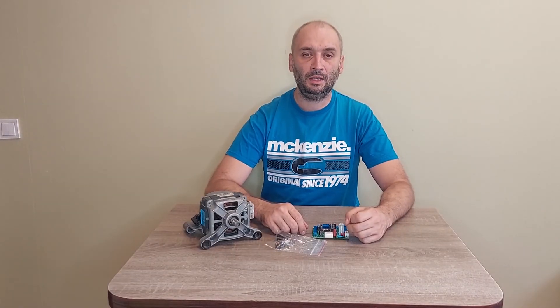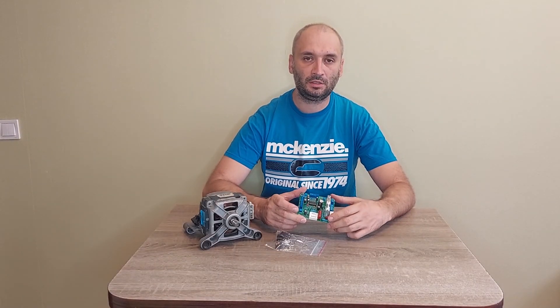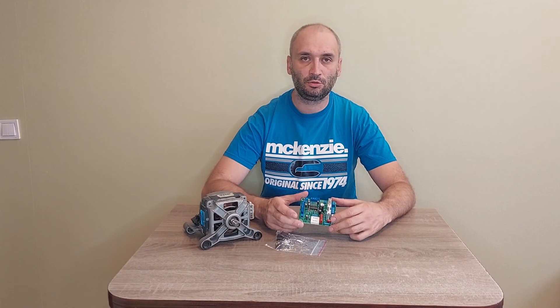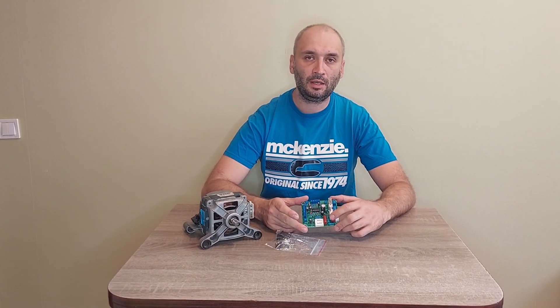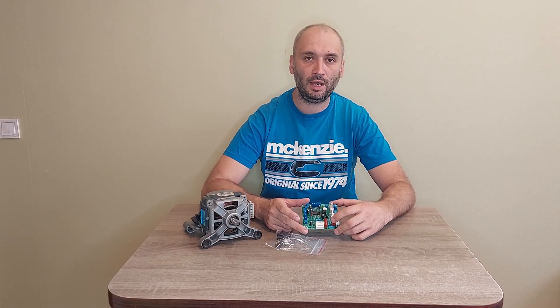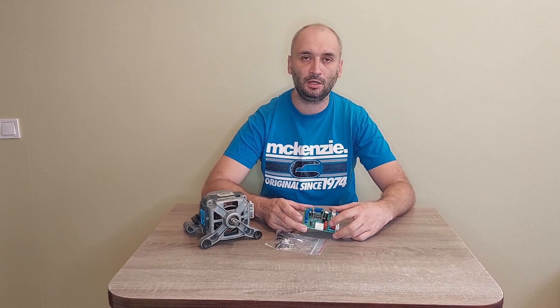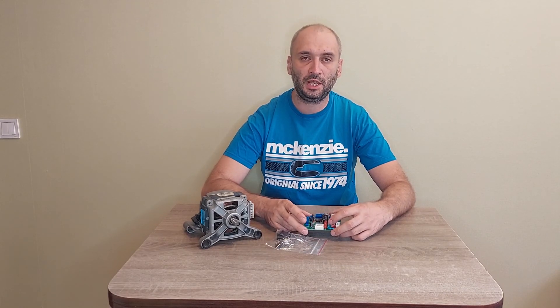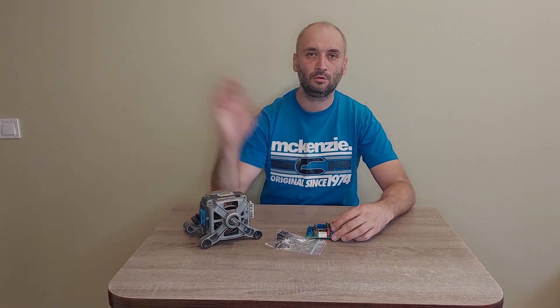Amazing. I leave the link for this board in the description to this video. If you like this video, click the button like, subscribe to my channel and share my video with your friends. Goodbye.